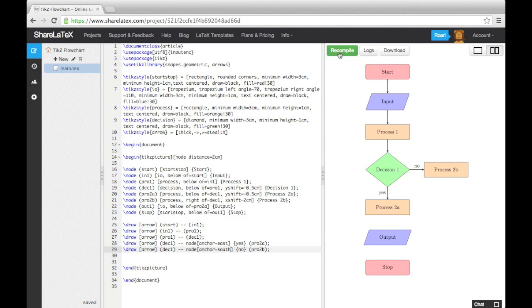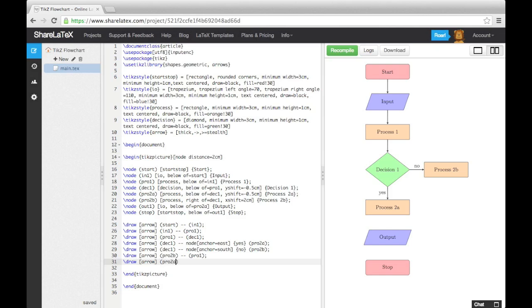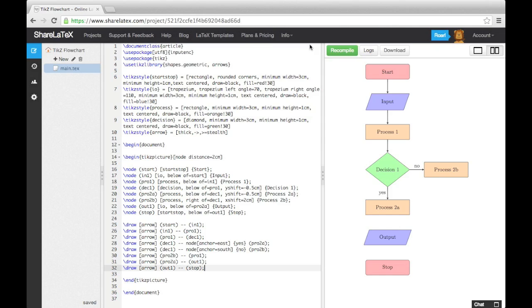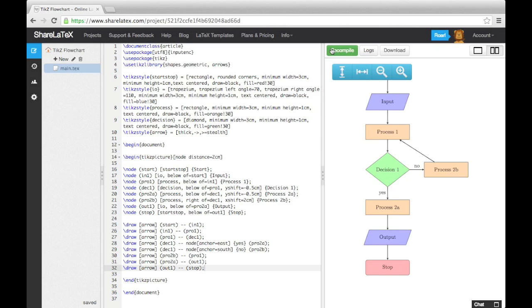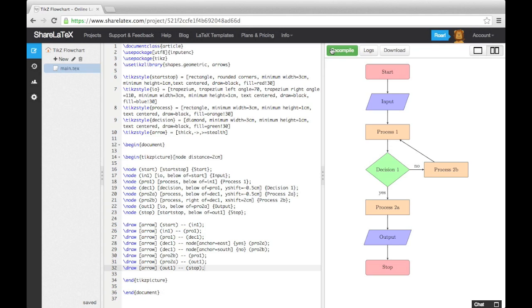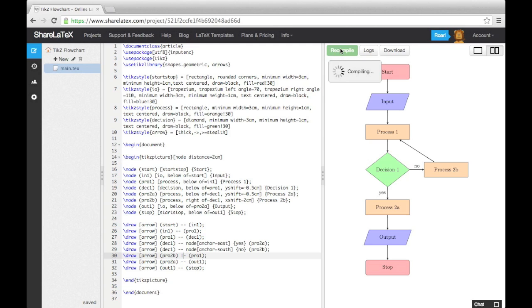Now let's draw the final arrows in. You'll also notice that the arrow from process 2b to process 1 is diagonal, and therefore doesn't look right. To improve this, we can swap the first dash for a bar symbol, which will make the arrow go in a vertical direction, before going in a horizontal direction.